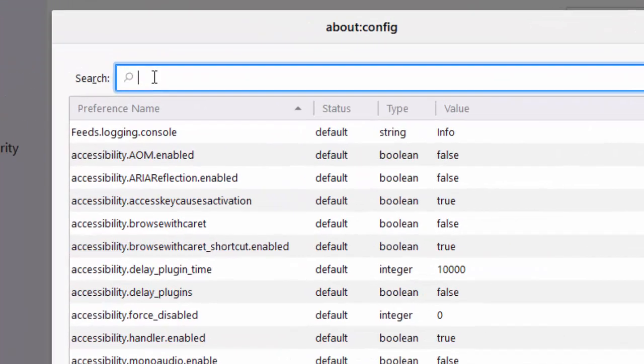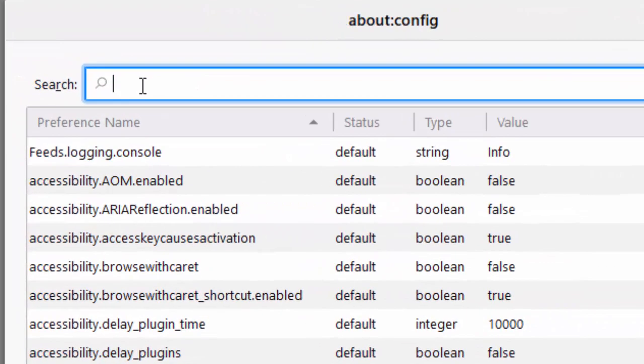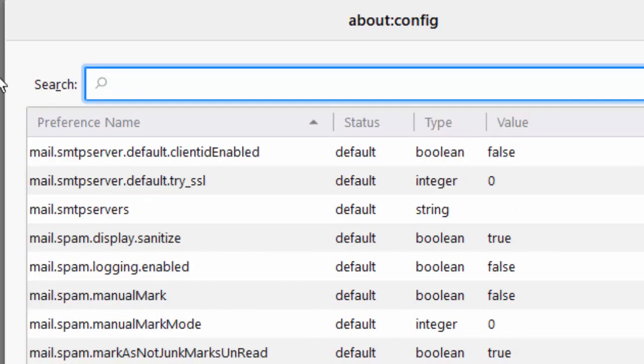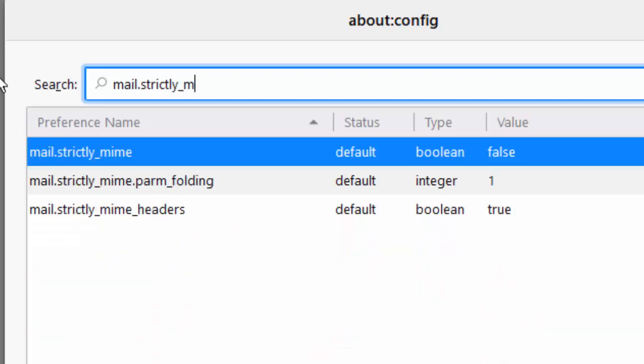And then in the search bar at the top of the screen there, you want to type mail dot strictly underscore mime. That's mail dot strictly underscore mime. All in lowercase and no spaces. Just as it's shown at the top there. Type that in now.